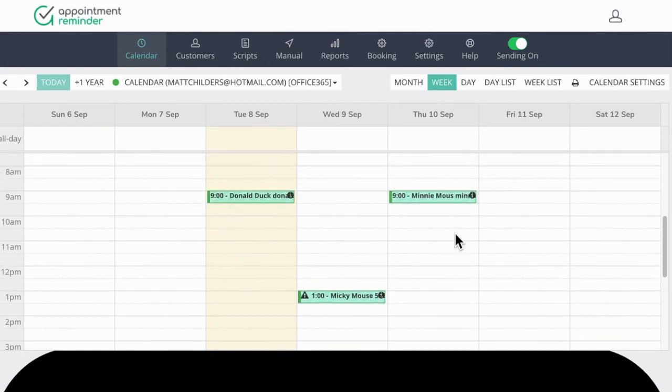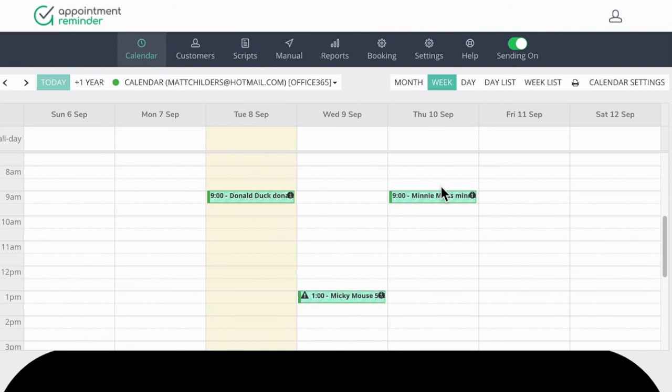And it just took a second there to sync. But you can see our Donald Duck appointment for today is on there, our Mickey Mouse, and our Minnie Mouse.